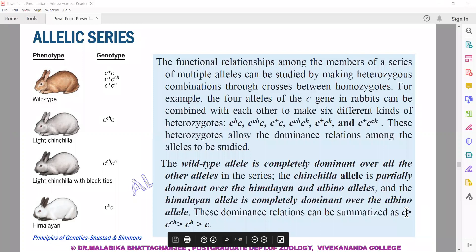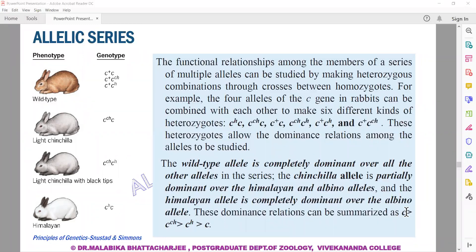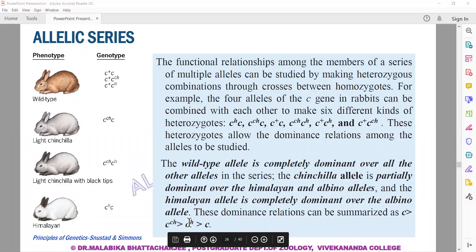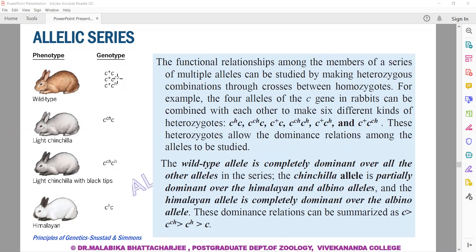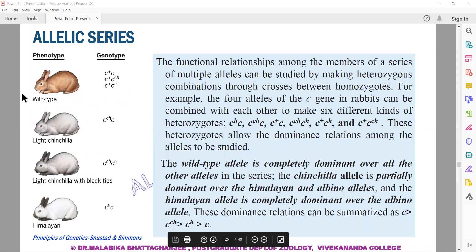The wild type allele is C-plus. C-plus is dominant to chinchilla, which is dominant to Himalayan, which is dominant to small-c. If there is one C-plus allele in the genotype, C-plus will dominate all other varieties. So genotypes C-plus/C, C-plus/C-CH, and C-plus/CH all give a wild-type product because C-plus is completely dominant to the other three.